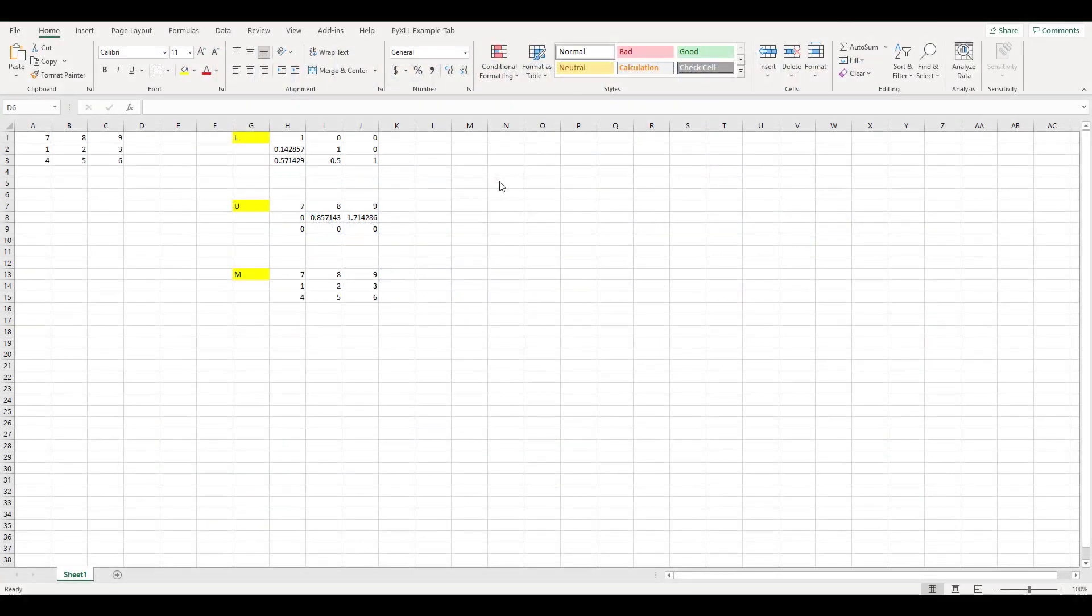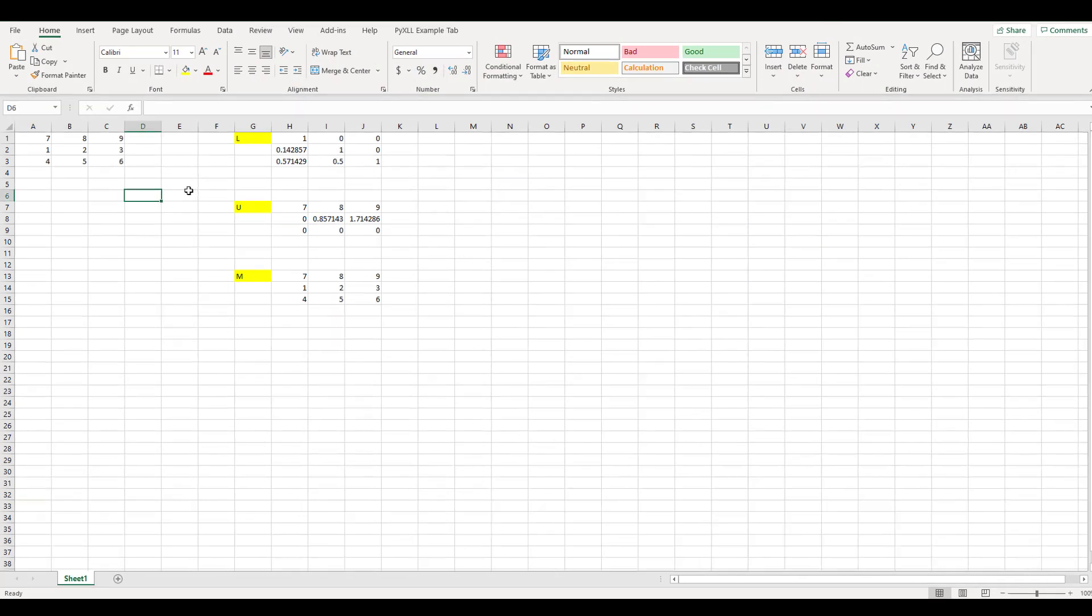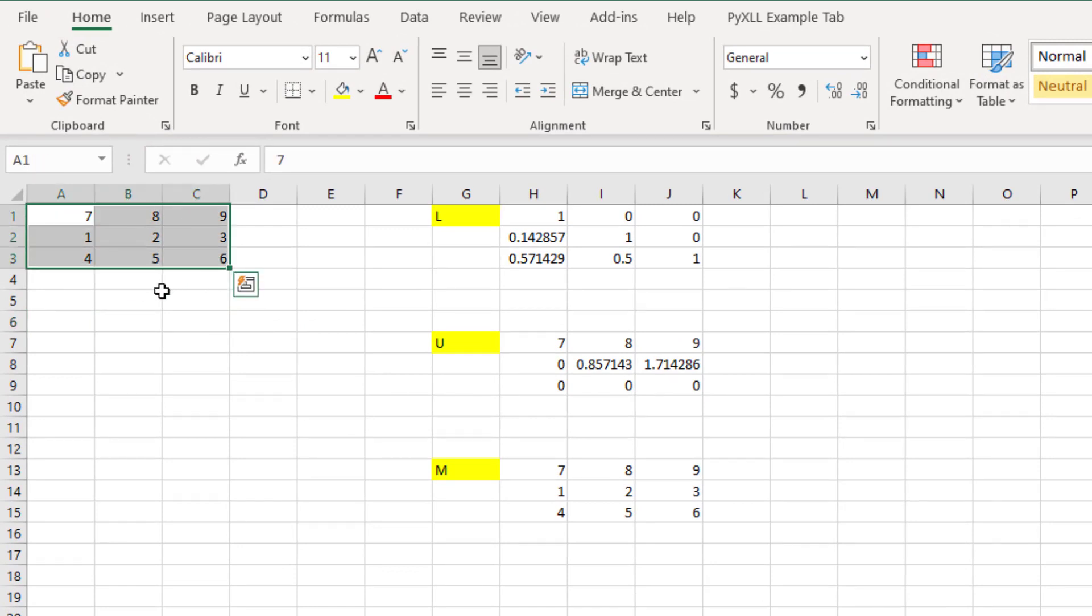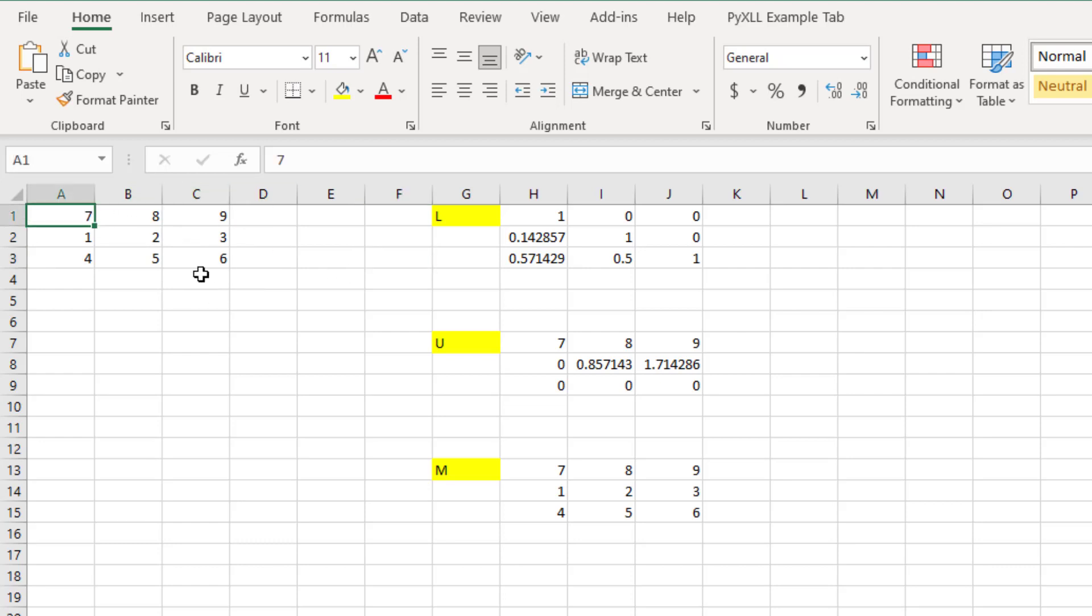Just to show you visually how LU decomposition works, I have created an example here in Excel. First, we have the original matrix with dimension 3 by 3, and we are going to decompose this matrix.